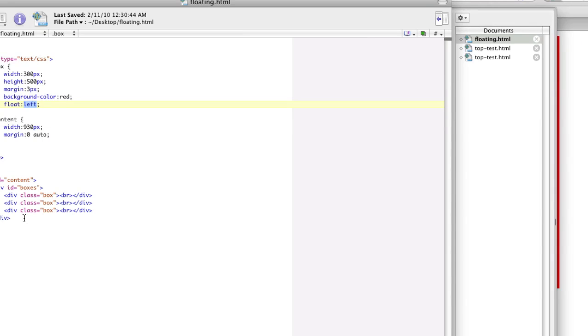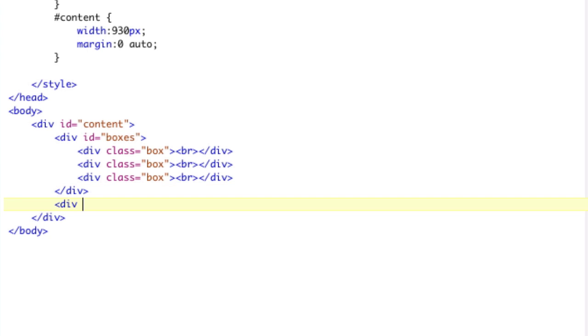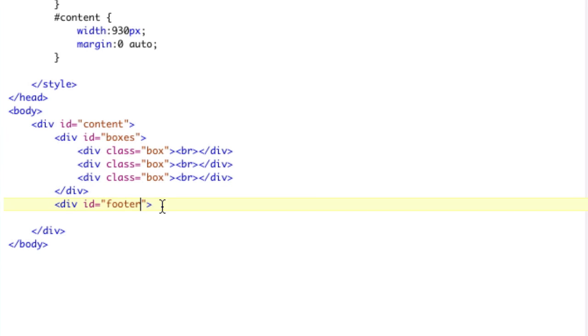Now, let's say we want to add another piece of content. So we'll put another div in here. Actually, you know what? Let's go ahead and put a footer. Let's call it a footer. We're going to put a footer on this. Footer, right? Footer. Slash div.